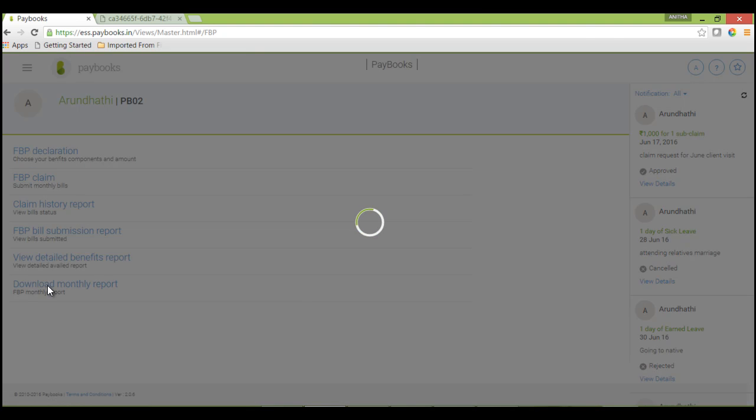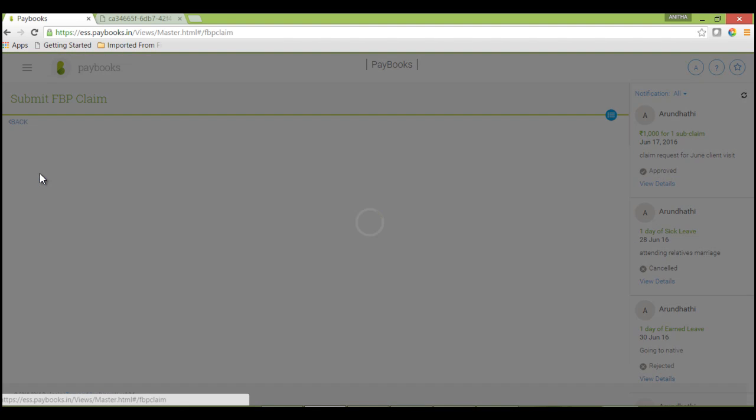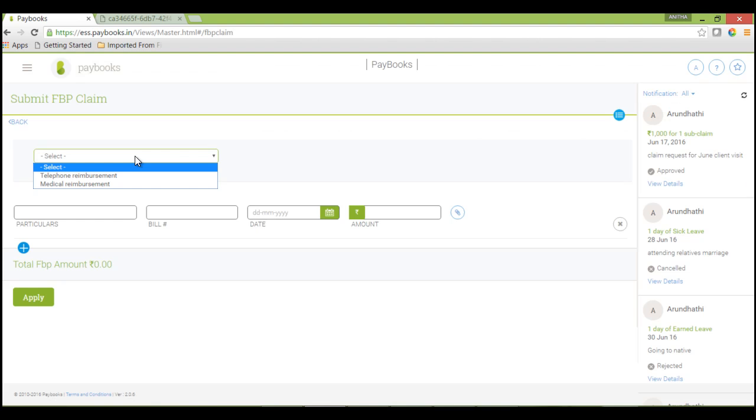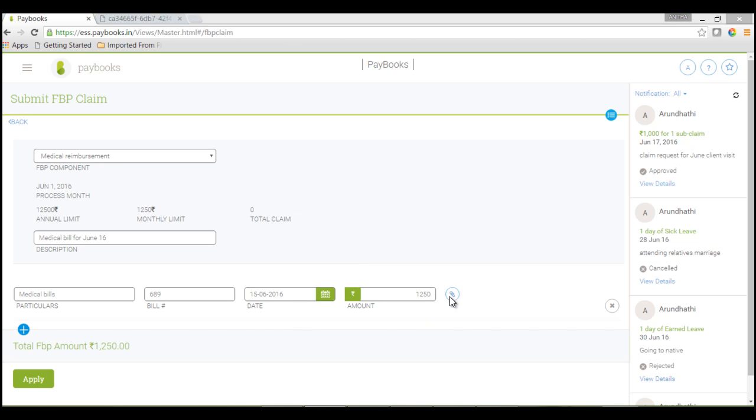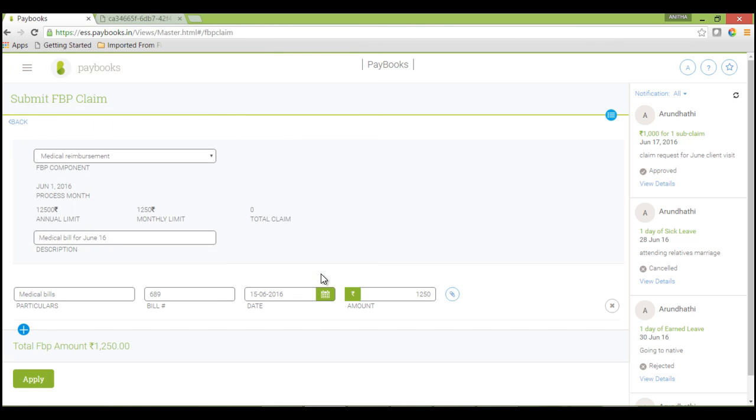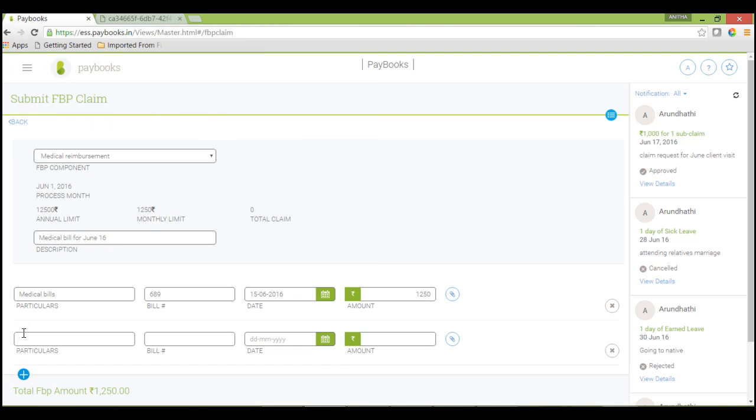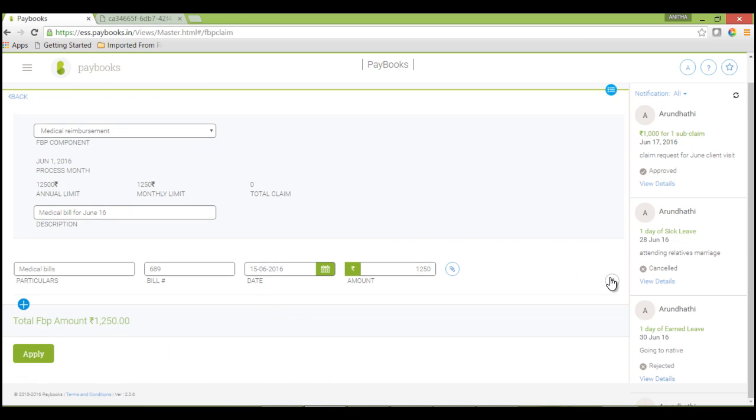To raise a new FBP claim, go to FBP claim. You can choose a component, enter the description, enter the particulars, bill number, date, and the requested amount. If you want to upload the bills, use this attachment icon. You can browse and upload the bills. If you want to add one more claim, click on this plus icon. Then you can enter the respective details. Once all claims are entered, finally click on apply.